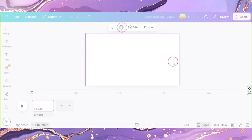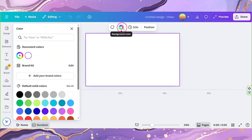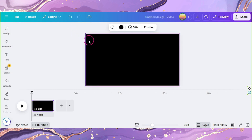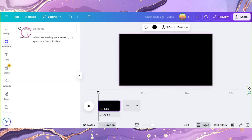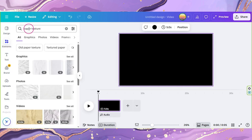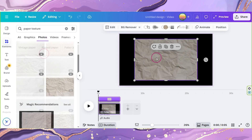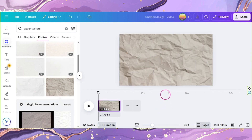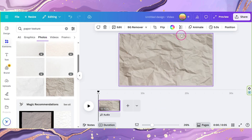Click on your background and click on Color above. Select a color you like, preferably a darker tone. Go to Elements and look for Paper Texture. Add it to your canvas and set its transparency to 60.